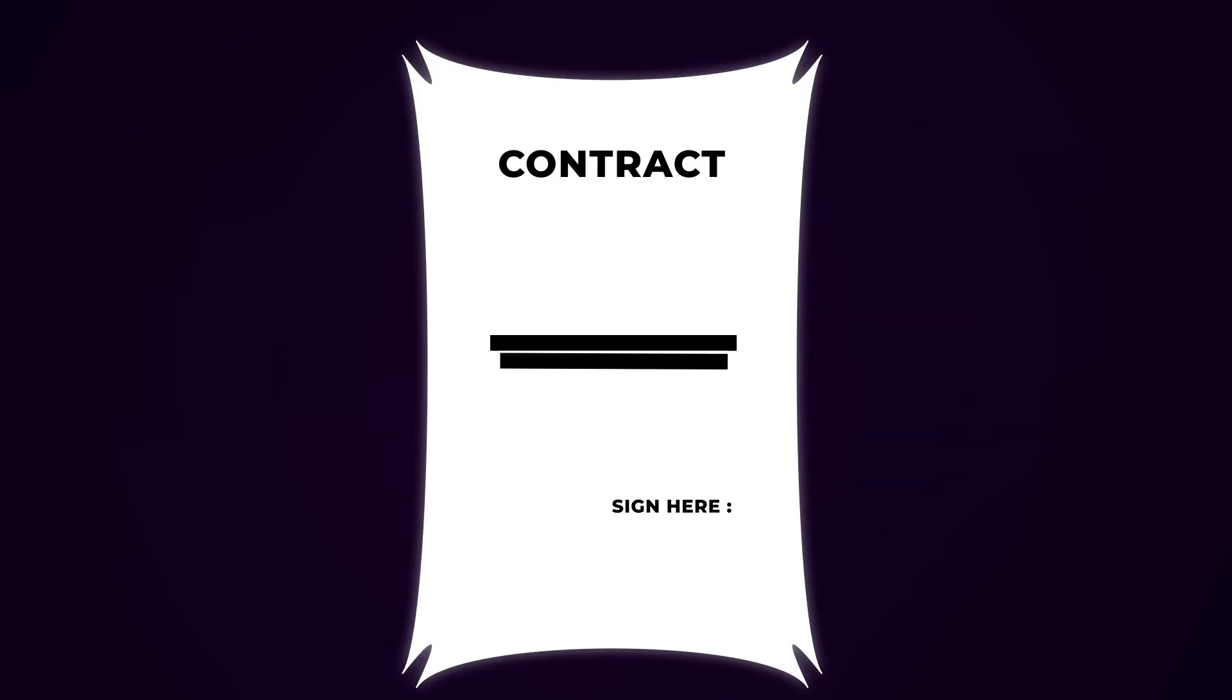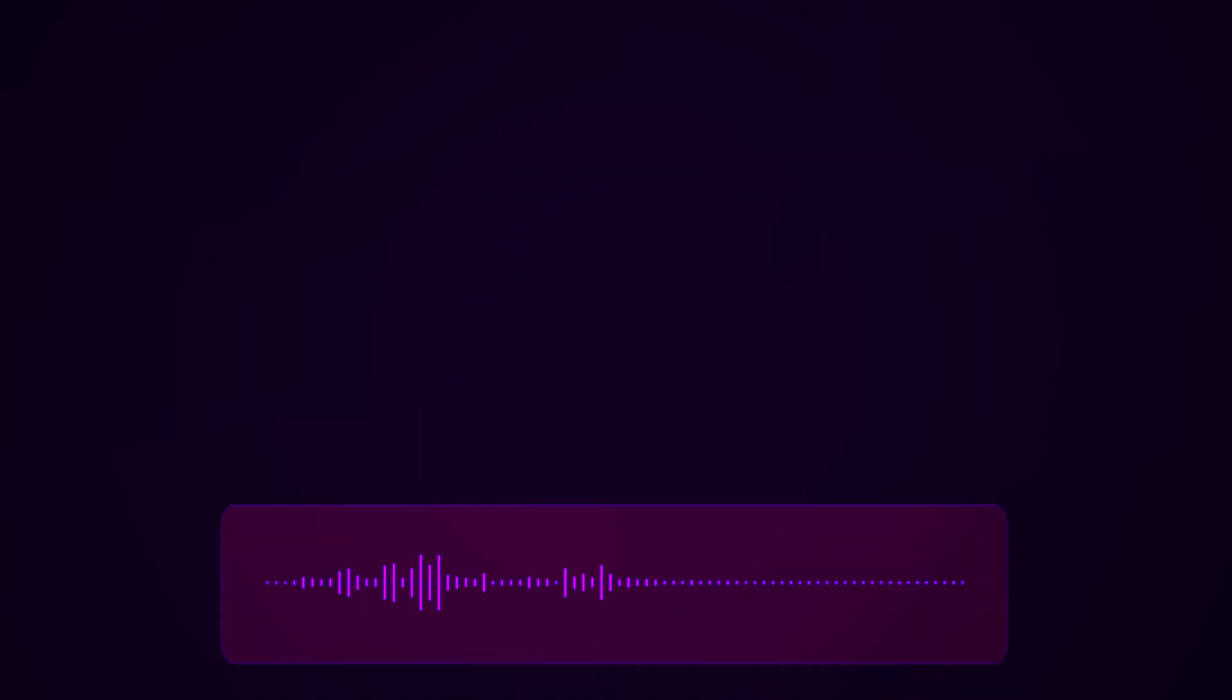Closed source means you can't see the code. You don't know what the app is really doing. It's like being blindfolded and signing a contract that says, don't worry about it. Trust me, bro.